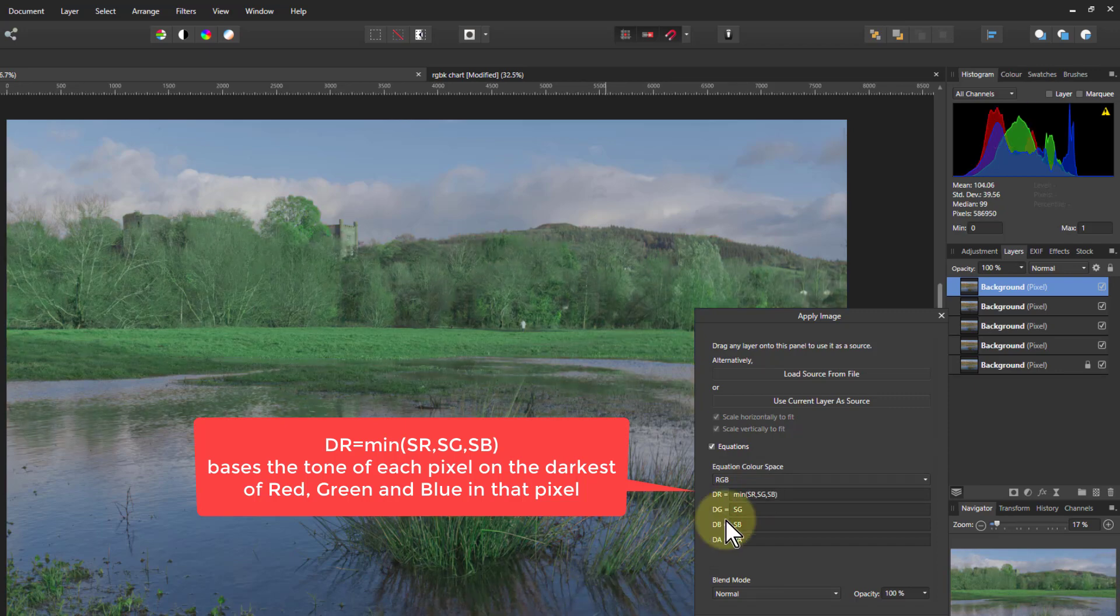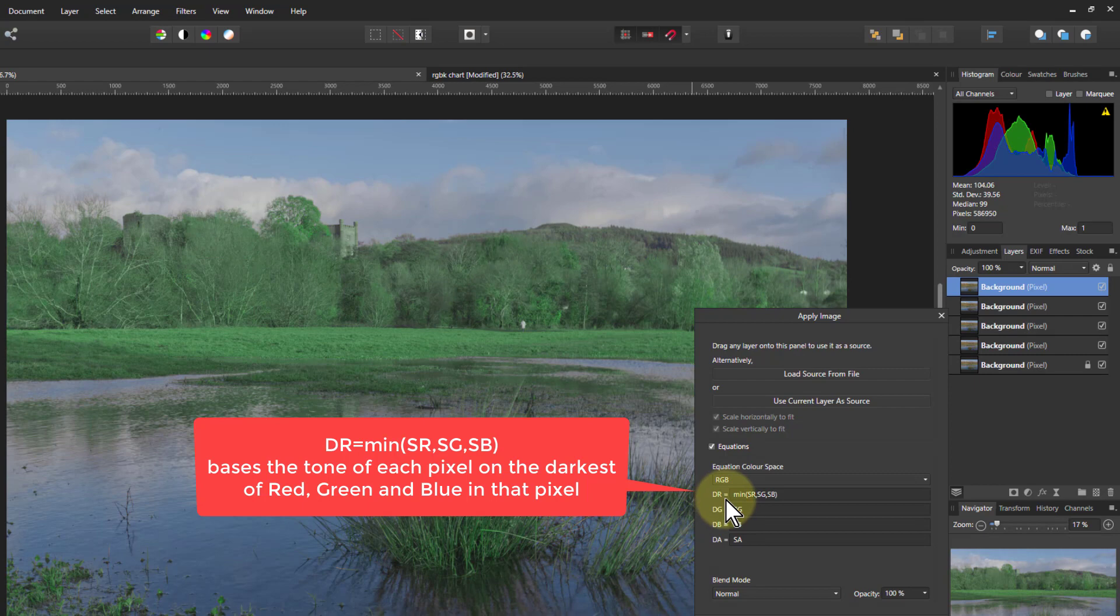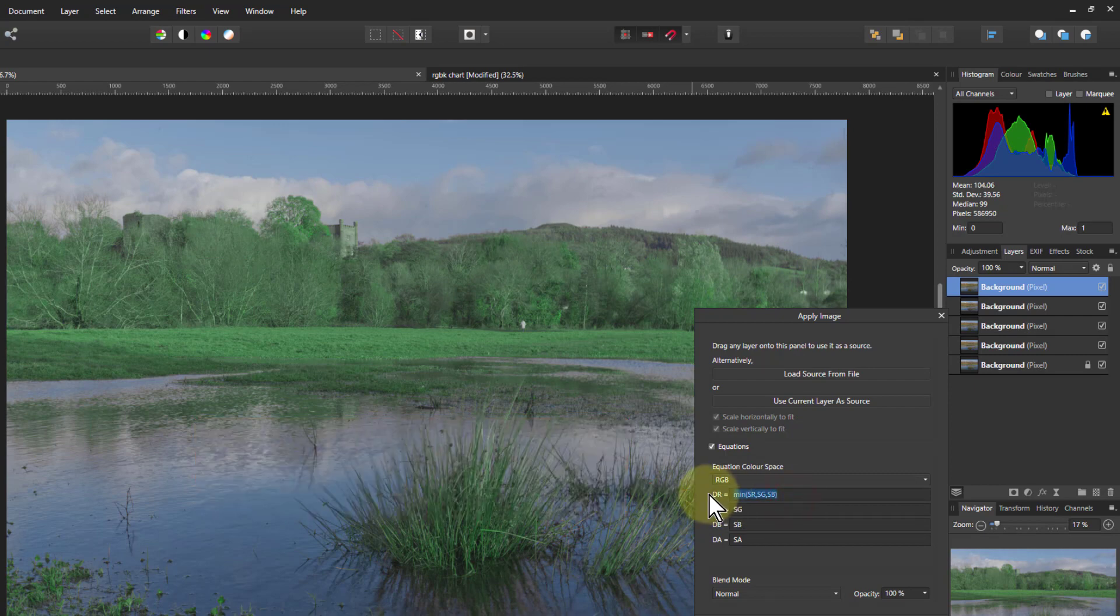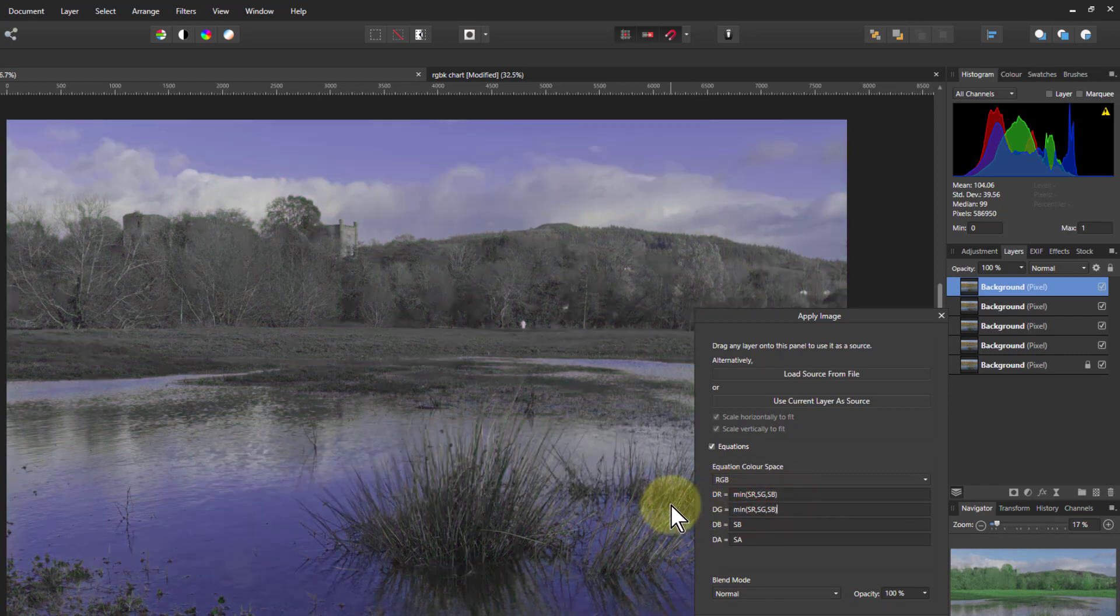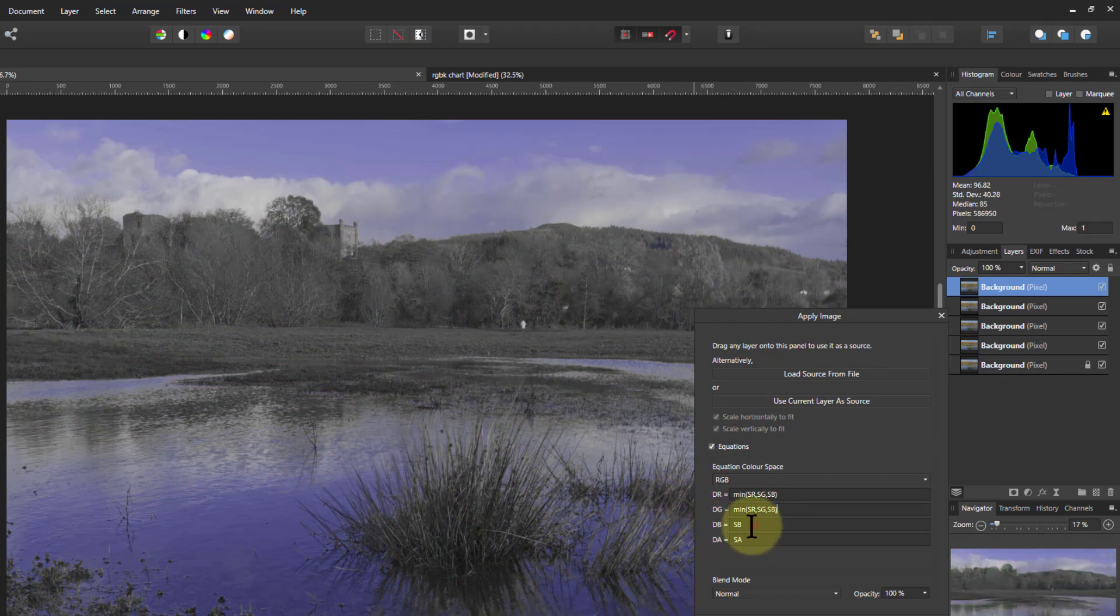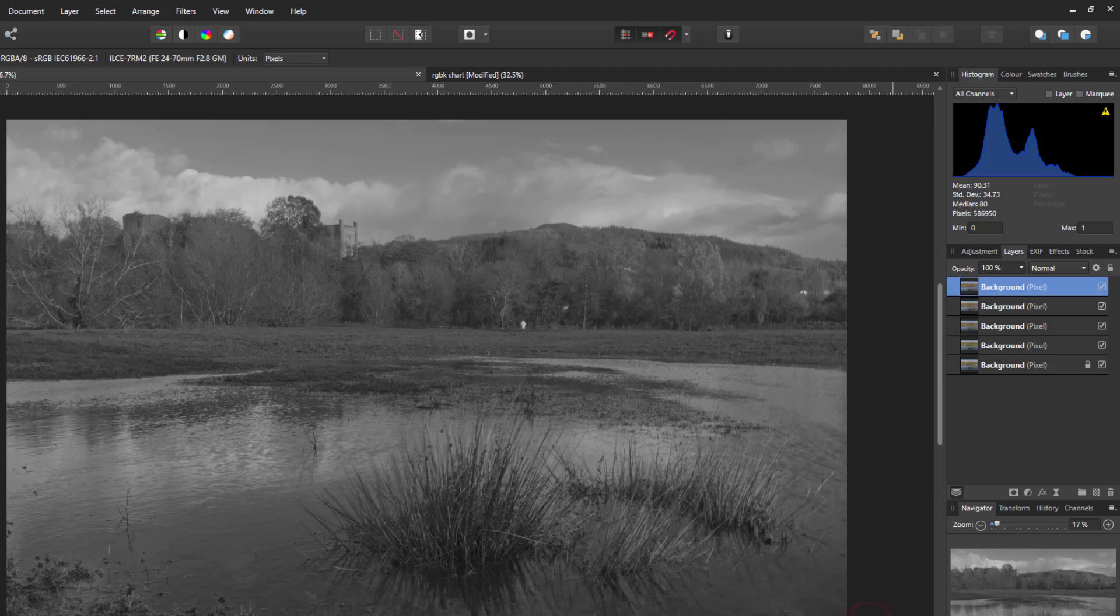So now the destination red is the minimum of the source red, green, and blue. And we apply the same for the green and cut and paste the same for blue. And there we go. That is the minimum apply image.